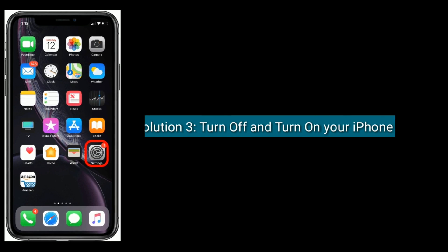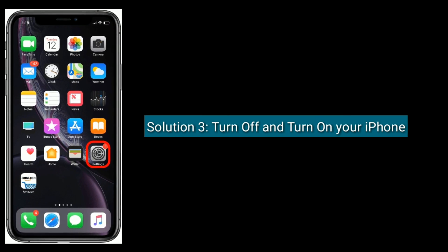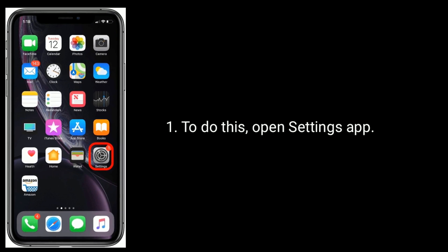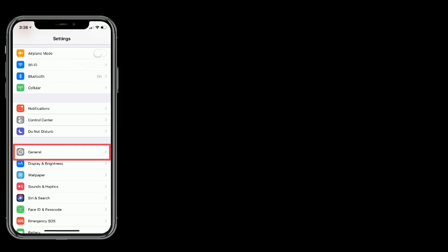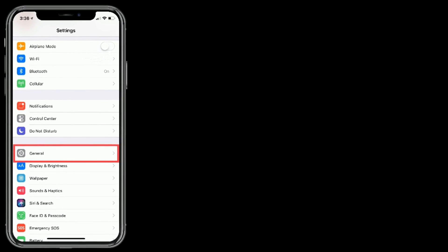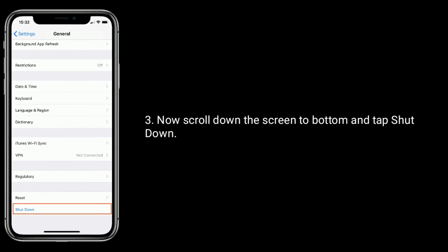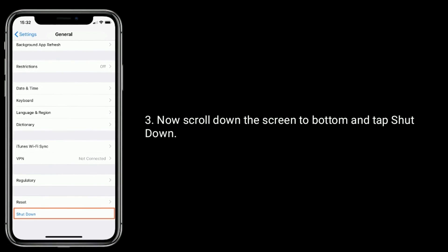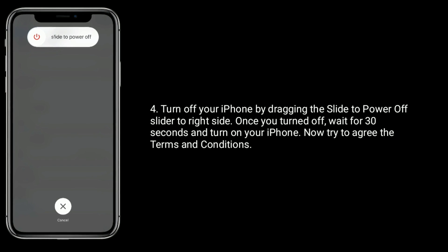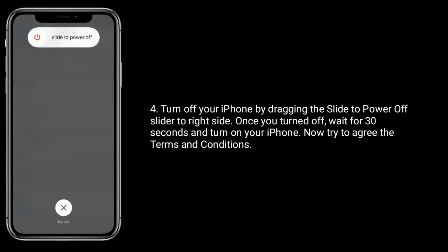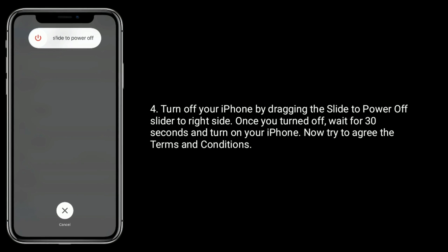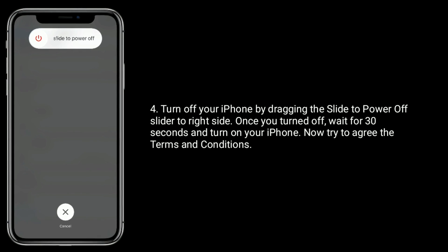Solution 3 is to turn off and turn on your iPhone. To do this, open the Settings app, then tap on General. Scroll down to the bottom and tap Shut Down. Turn off your iPhone by dragging the slide to power off slider to the right. Once turned off, wait for 30 seconds and turn on your iPhone. Now try to agree to the terms and conditions.